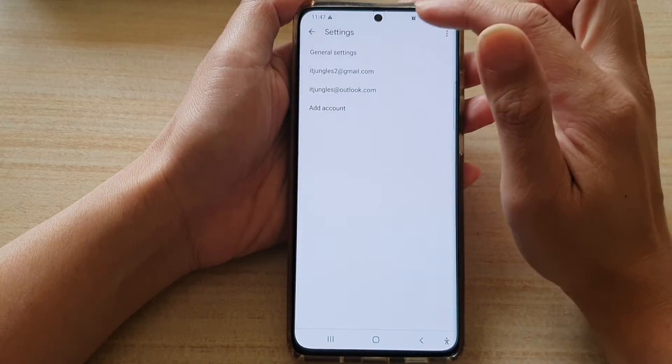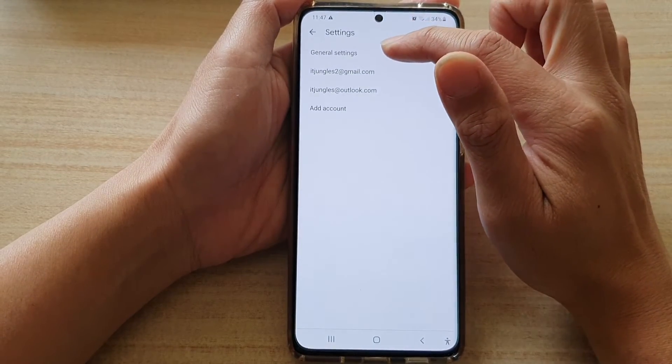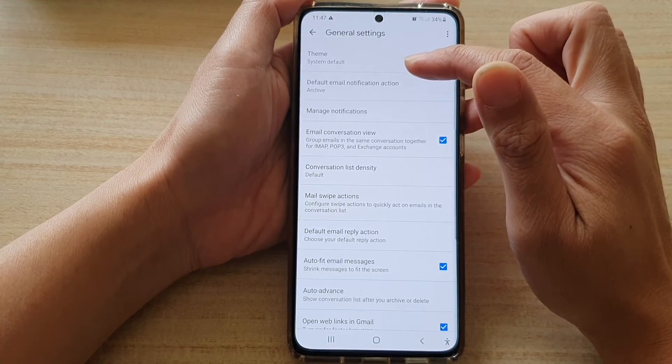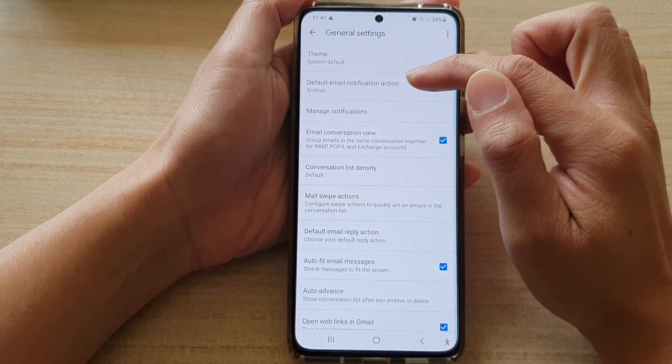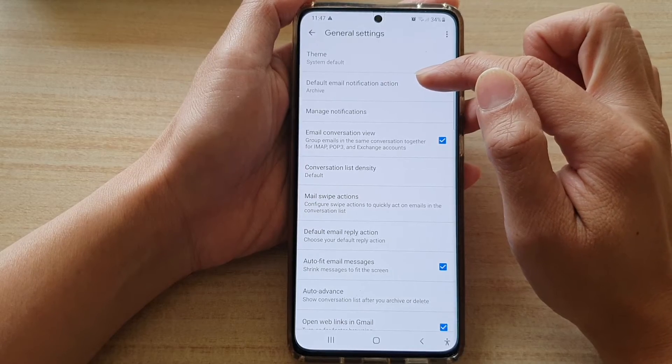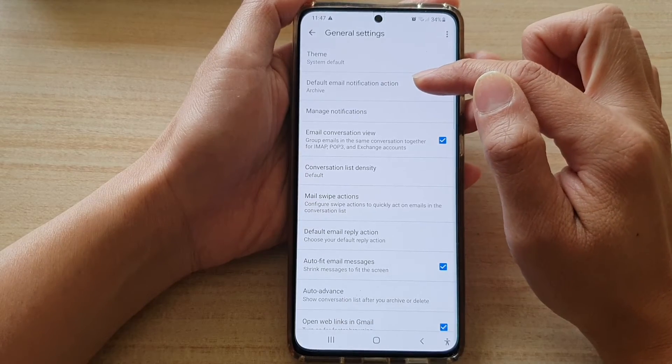In Settings, tap on General Settings and then tap on Default Email Notification Action.